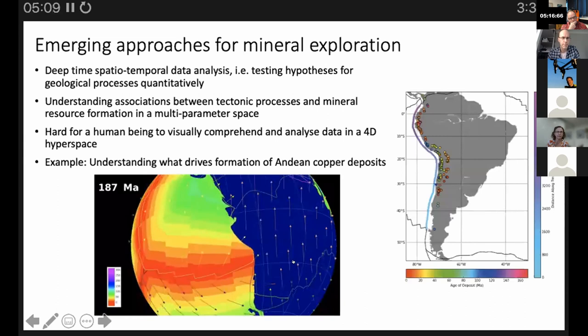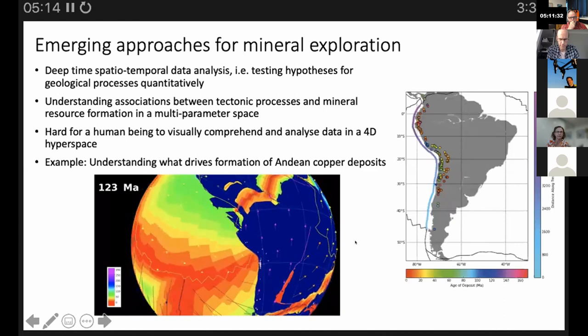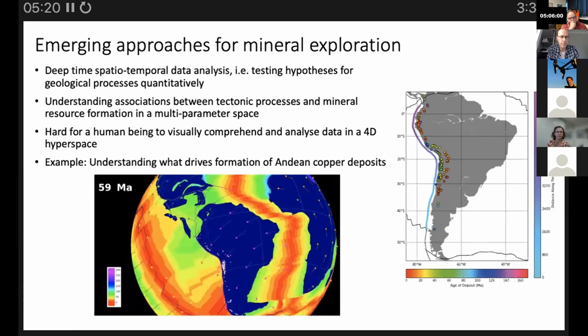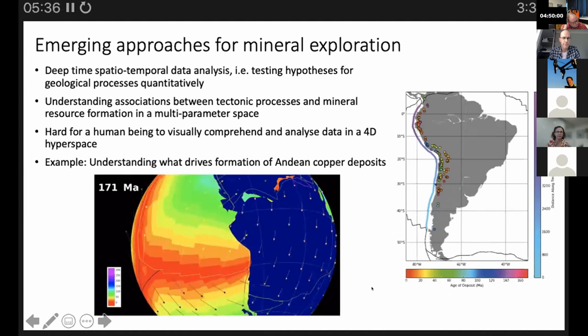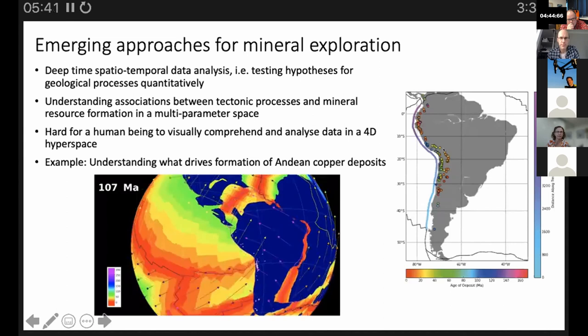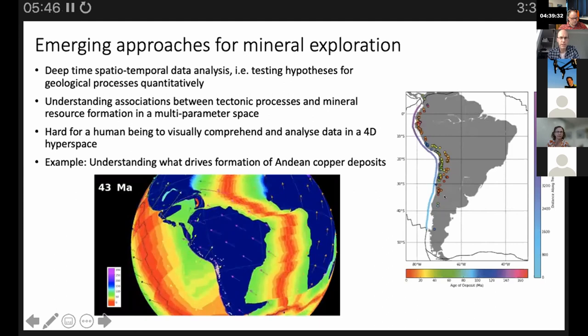In that video you can see South America with the bright red, orange, and green colors representing the ocean plate going underneath the Andes, and the little purple dots are copper deposits forming along the Andes. The graph on the right shows where some copper deposits have formed, when they were formed, and roughly where they are along the trench.